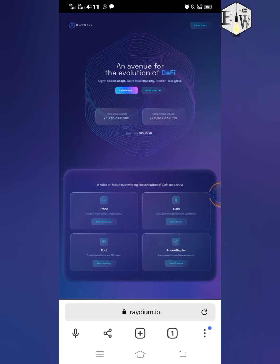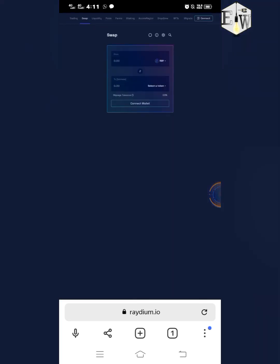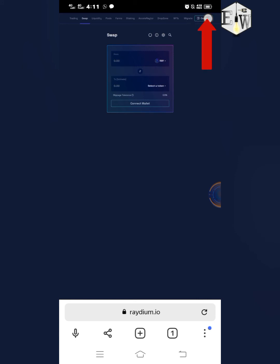This is the Raydium website. I'll click on Launch App, then I'll click on Connect. Since the extension I added to my browser is the Phantom wallet extension, I'm going to choose Phantom here.